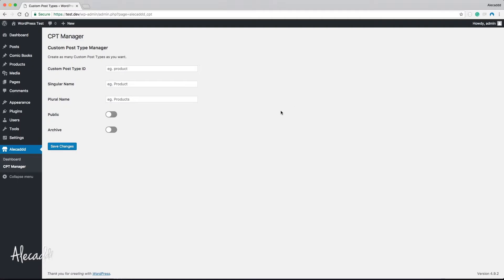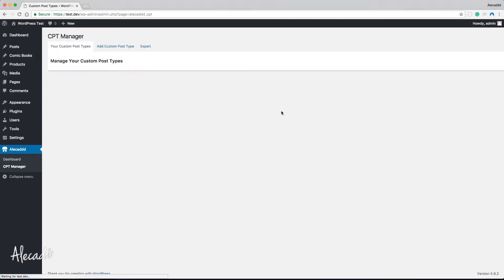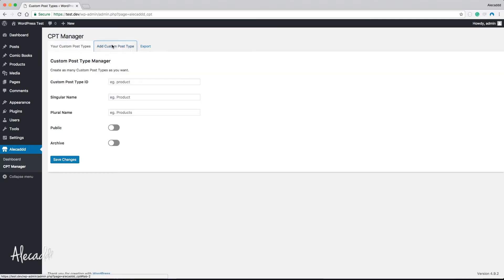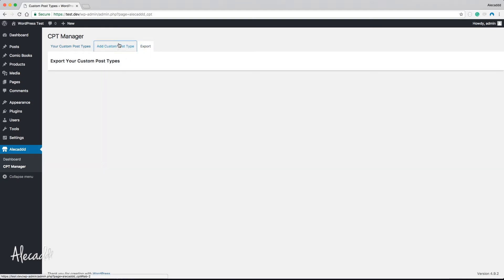Let's go to our administration area and refresh. Now the first tab is 'Your Custom Post Types' with the 'Manage Your Custom Post Type' heading — completely empty. The form is in the 'Add Custom Post Type' section, and the Export tab is empty as well. That's exactly what we wanted. Now let's list all the custom post types we've generated.